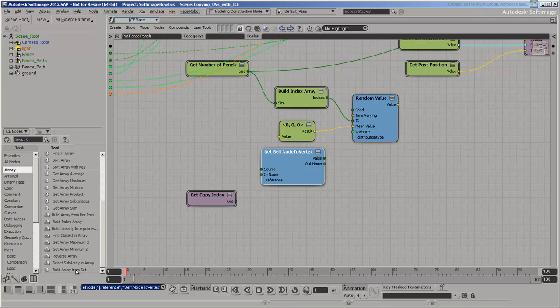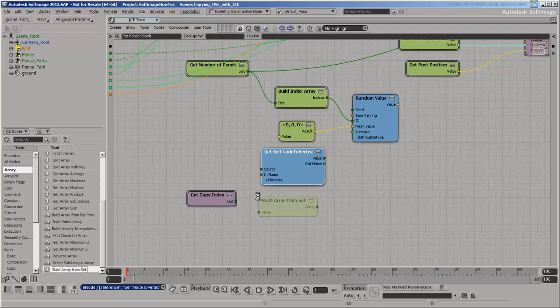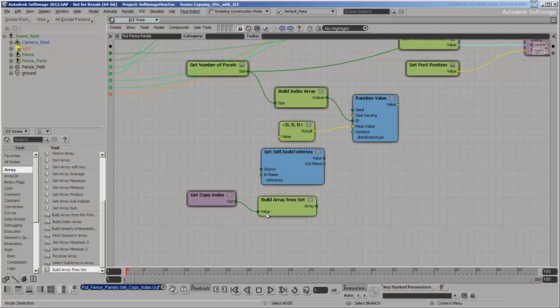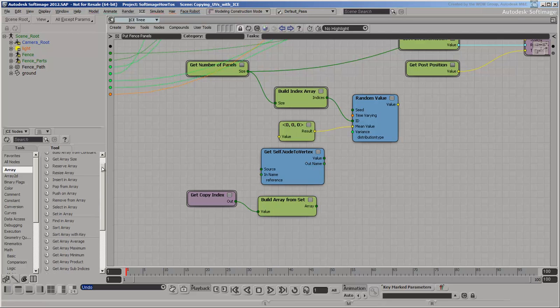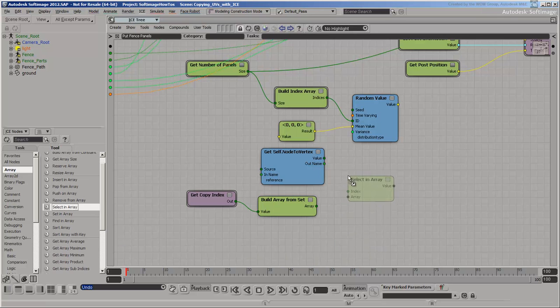To look up the copy index from the polynode context, you need to put the copy indices into an array. Use the vertex index to look up the copy index per polynode.